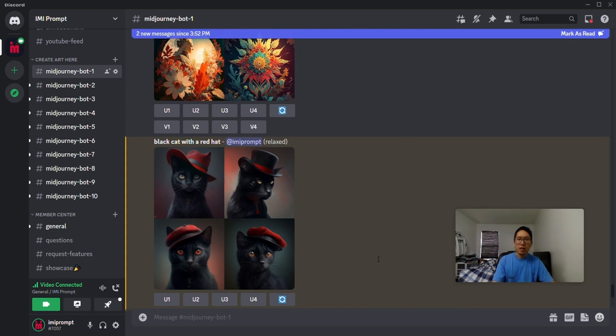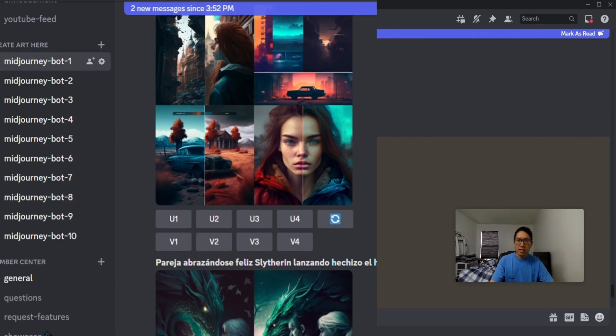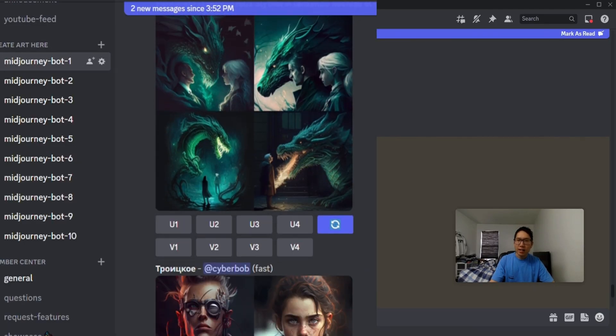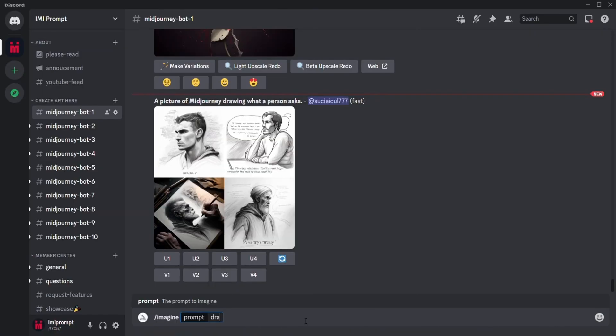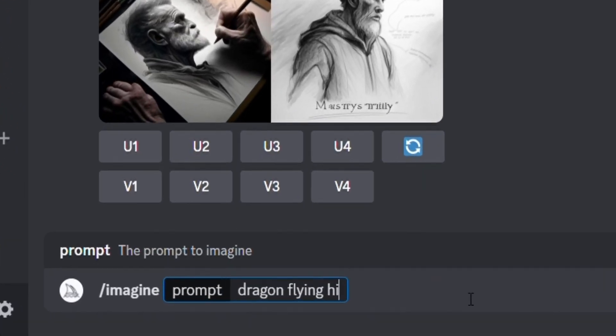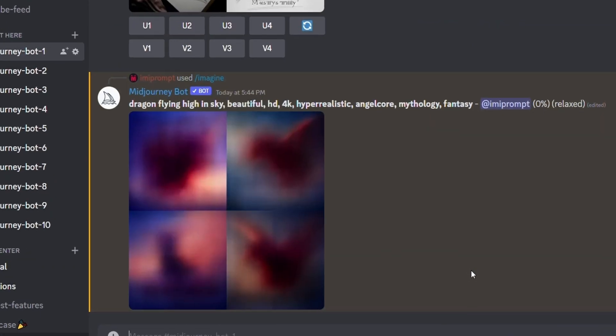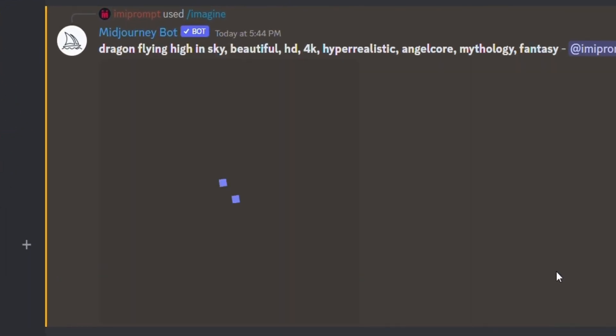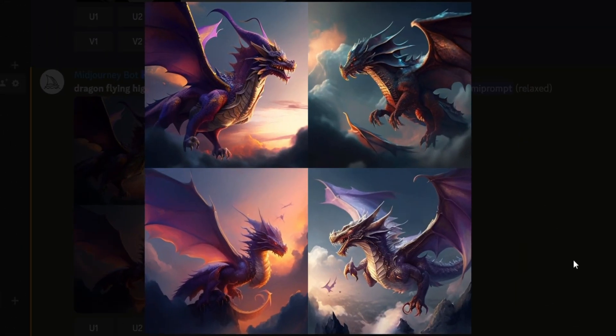This is going to be a video on getting you started with Midjourney on Discord. You might be wondering, what is Midjourney? Midjourney is an AI art generator. It's like a robot where you input words of your choice and it outputs an image based on those texts.